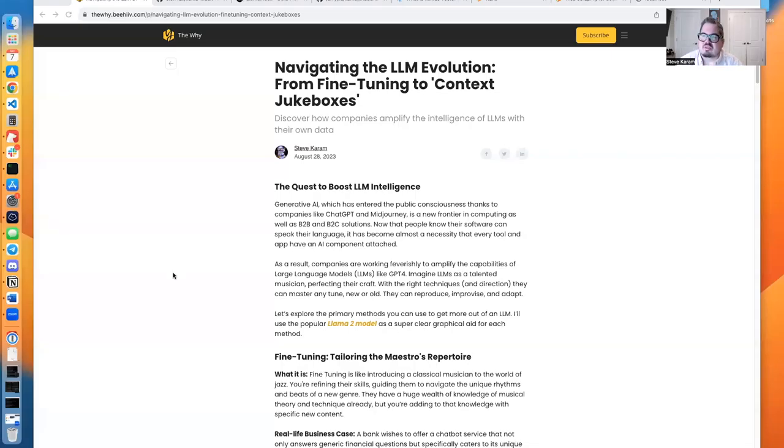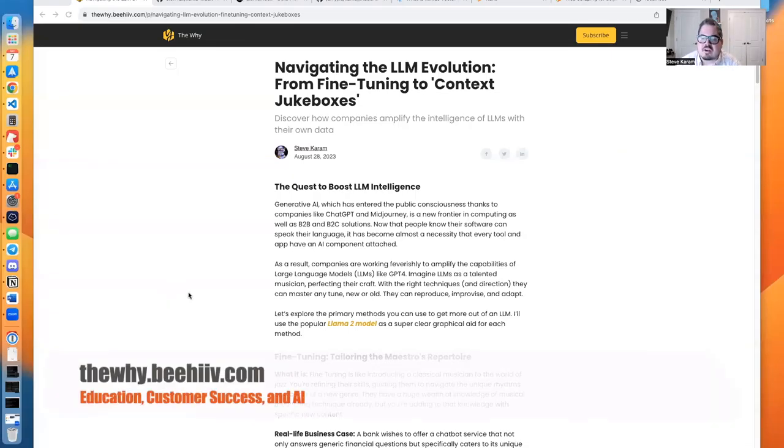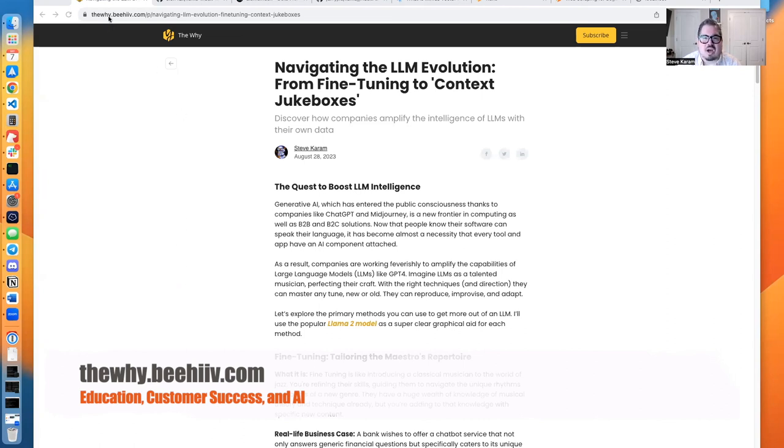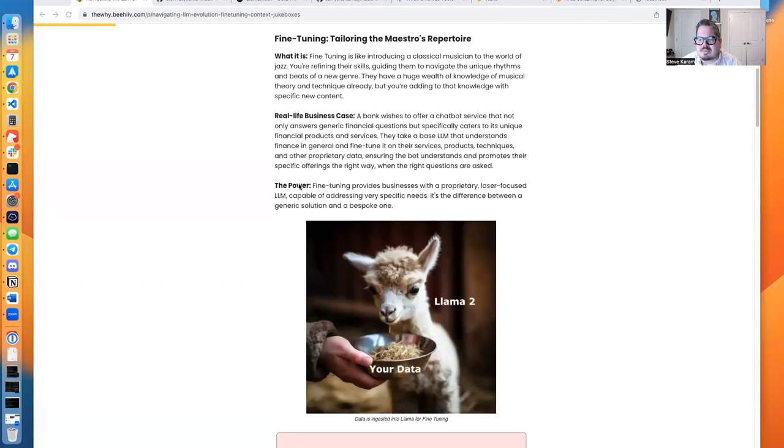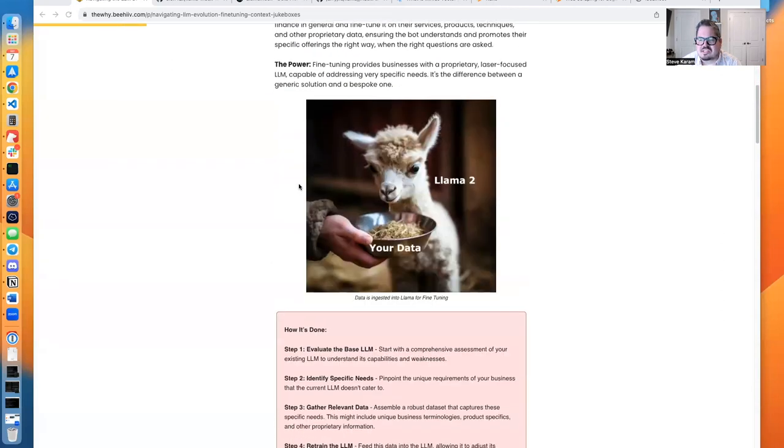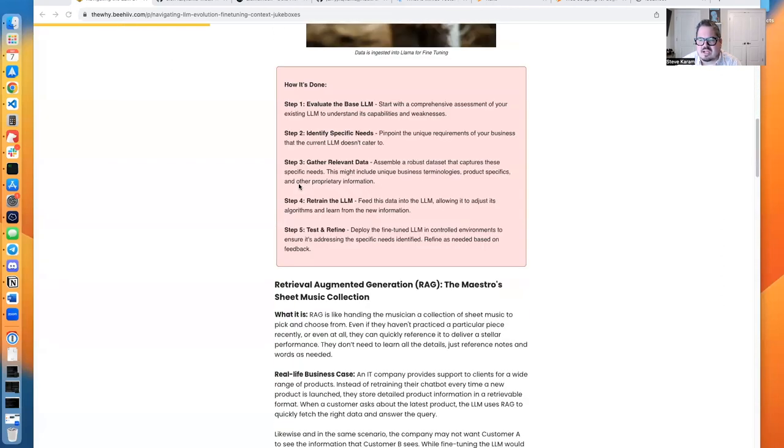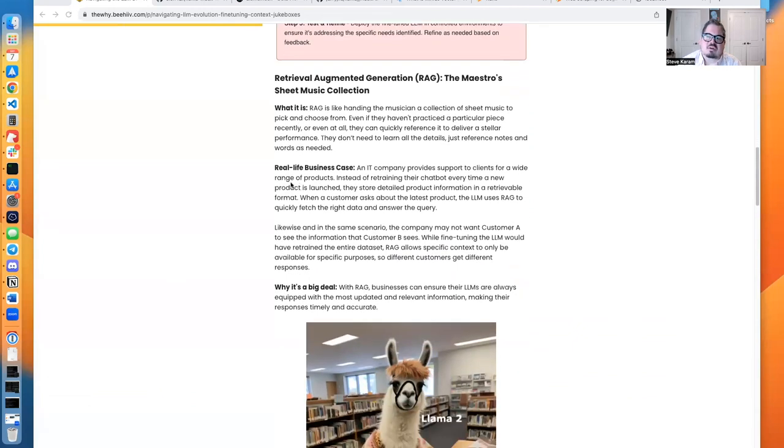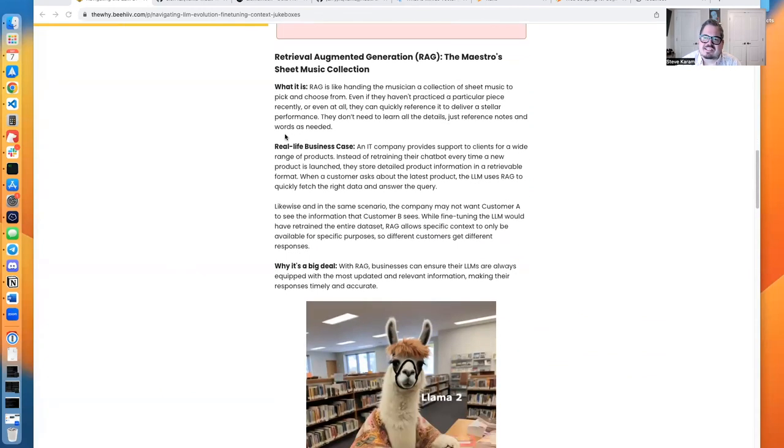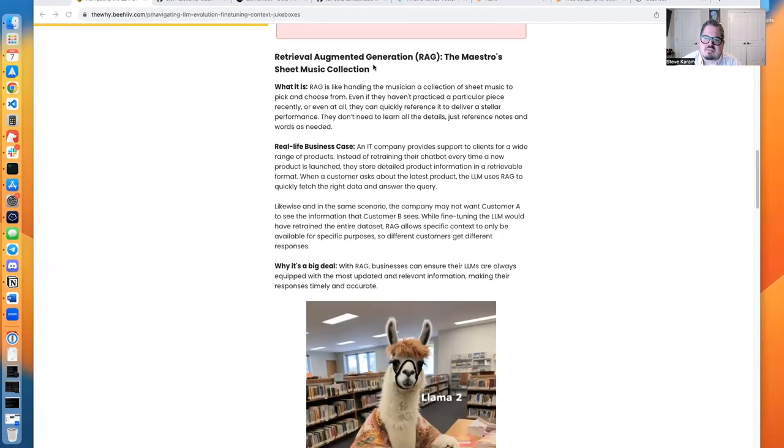So this was the article that I posted on my newsletter. And first of all, if you'd like to subscribe, I'd really appreciate it, they.beehive.com. But I talked about different ways to augment your large language model. And the second one, Retrieval Augmented Generation,